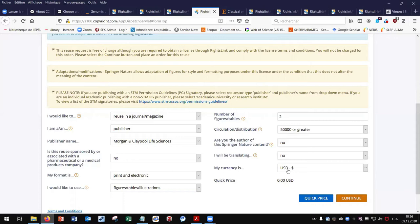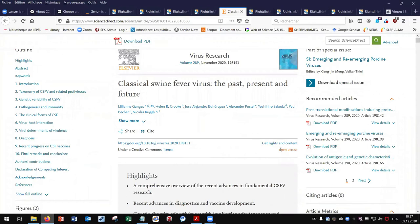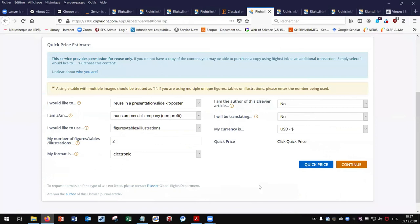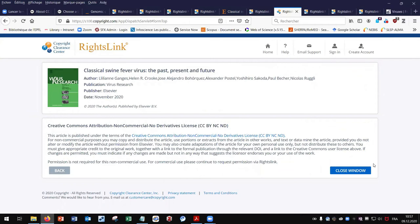With the second article, it is an open access article under the CC BY NC ND license — the more restrictive one. For my first reuse case, I want to reuse a figure in a conference. If I click on the 'get rights and content' link and click on quick price, I get a message indicating there is no authorization to request for this reuse case because of the CC BY NC ND license.